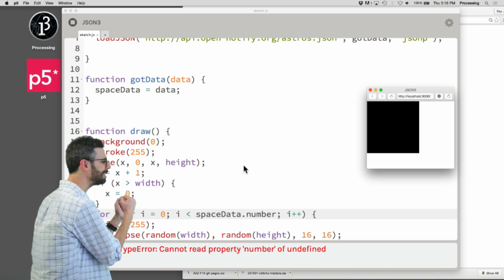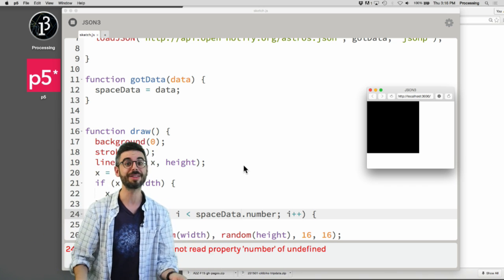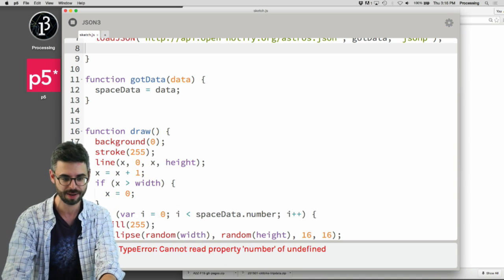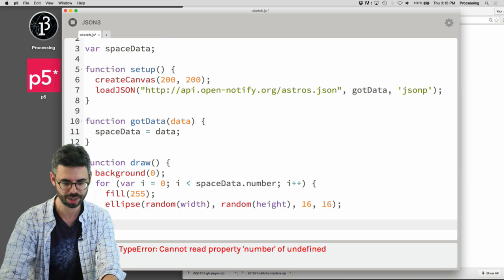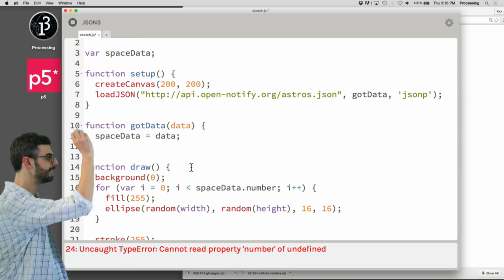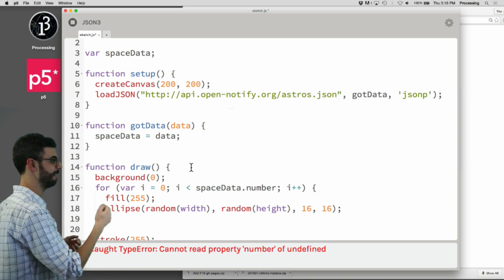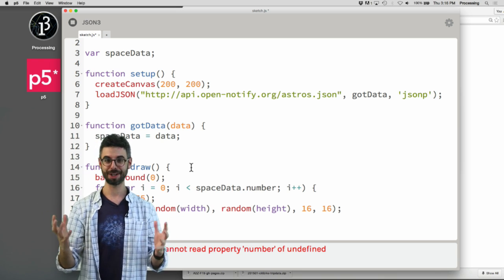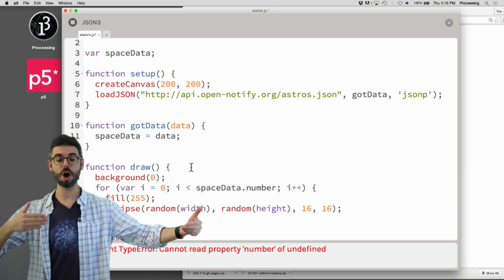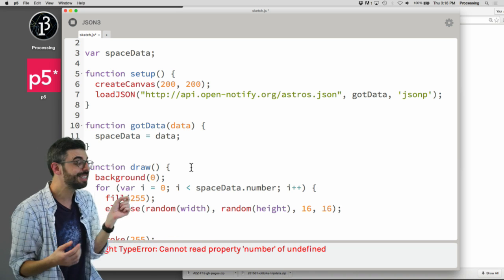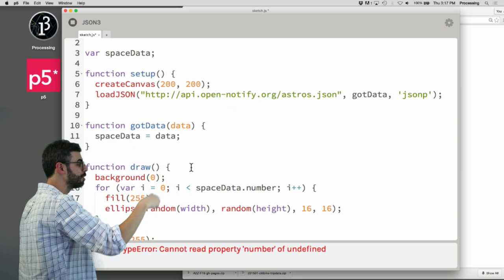I need a way of connecting the data that came in to something that's happening in draw, and a quick way of doing that is just to have a global variable. So I ask for the data; when the data comes in I immediately store it in spaceData, the variable I can access in draw. But now I get another error: 'Cannot read property number of undefined.' What's the sequence? Setup starts, makes the canvas, loads the data — that's a process now happening in the background. Then draw starts immediately. spaceData is not set until the callback fires, but draw has already started.